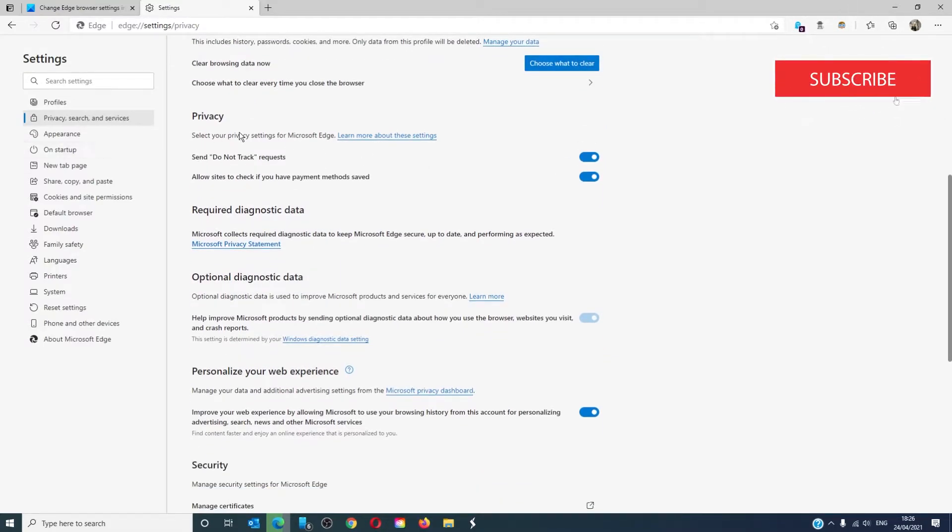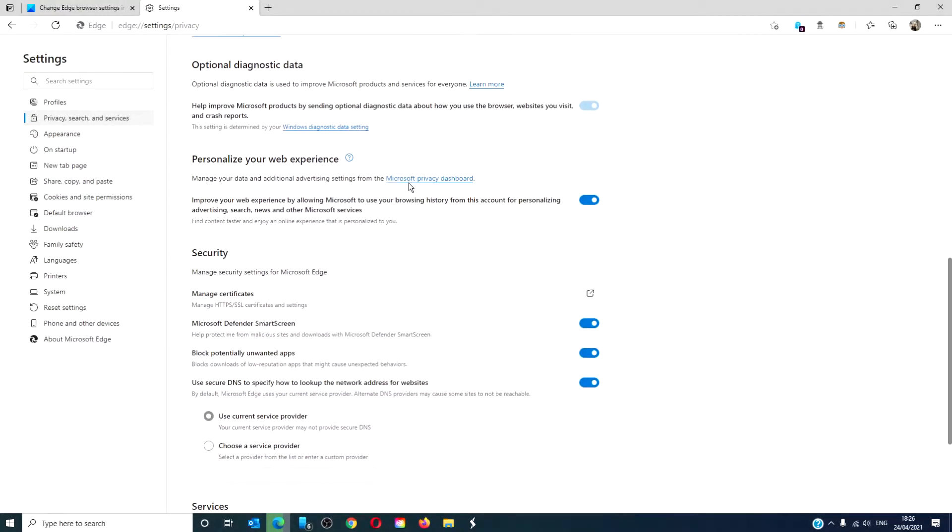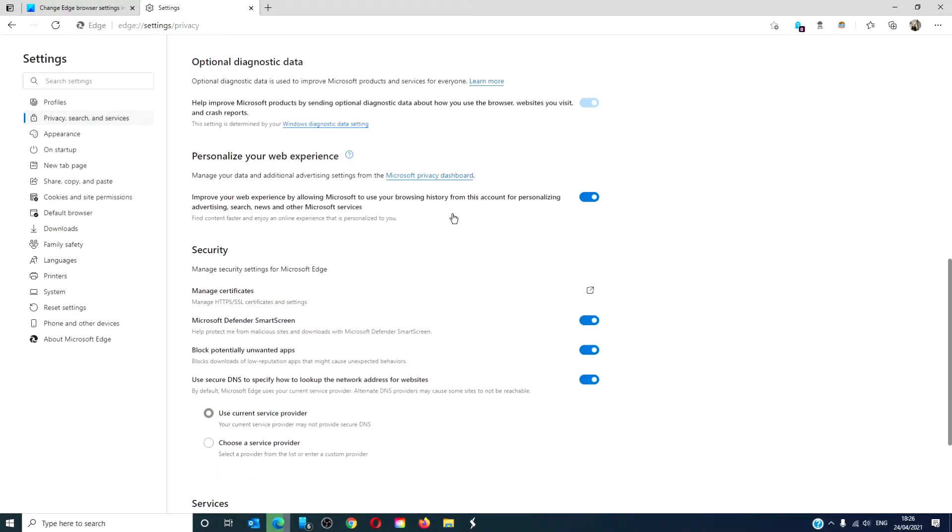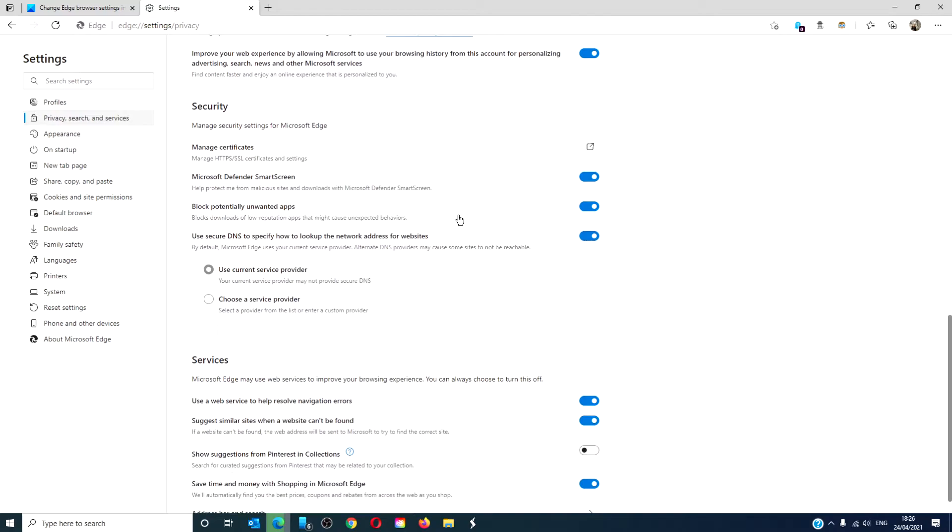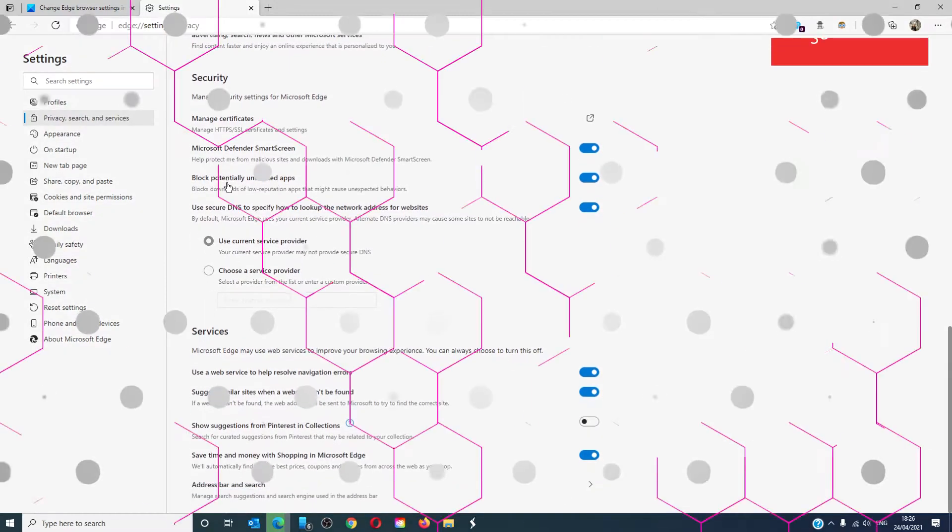You can set your privacy, personalize your web experience, you can use a DNS, manage certificates.